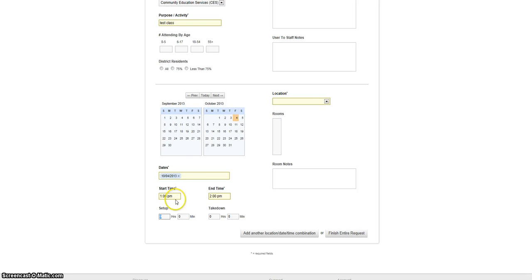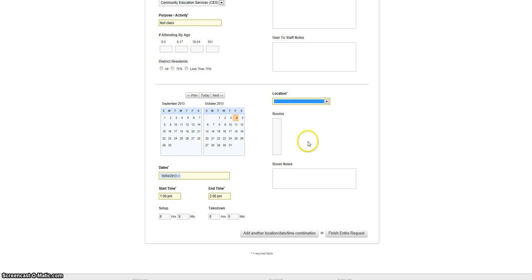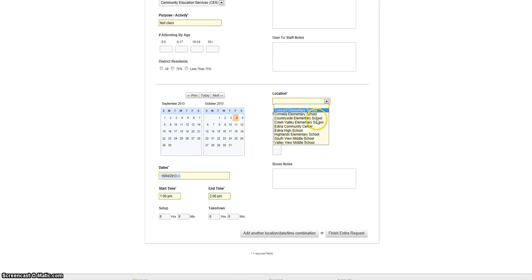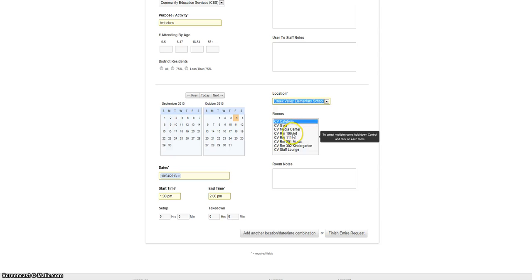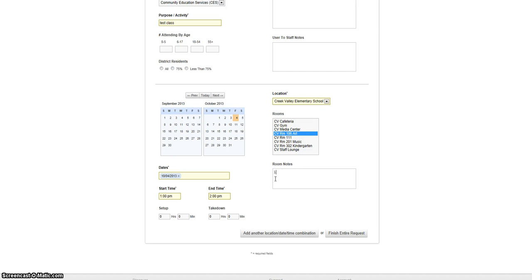If you need time to set up and take down, enter the number of minutes before and after your event in these boxes. Select location and room. If you need any additional equipment or setup notes, please note them in the box marked room notes.